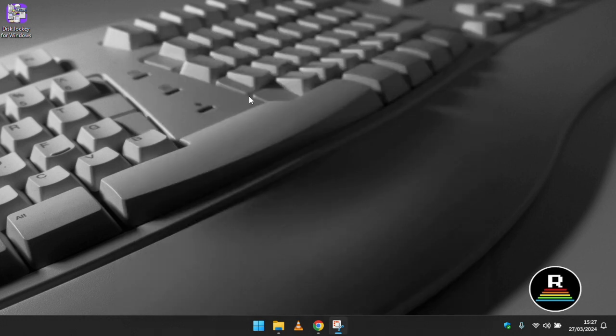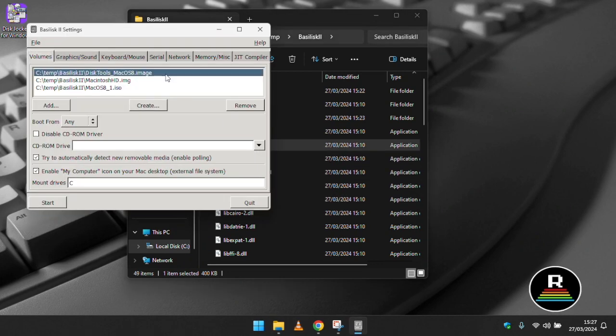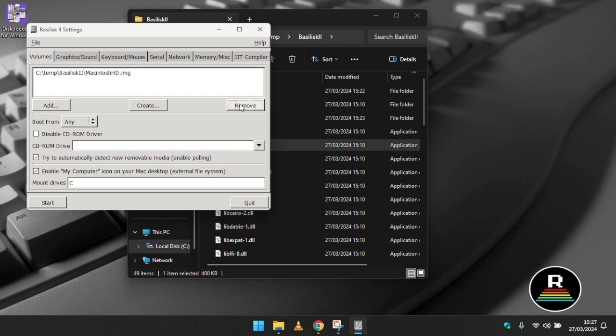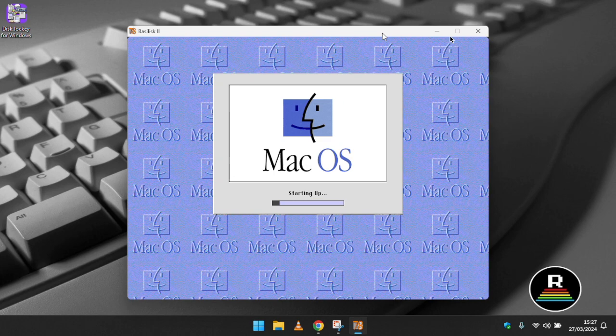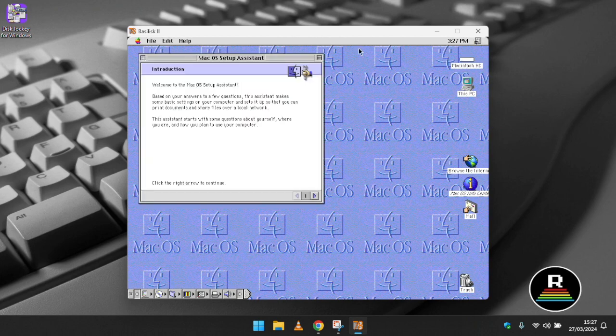Once the installation has finished shut the machine down via the special menu. Open up the Basilisk GUI again and remove the boot floppy and installer image. Click start to save your settings and boot the virtual machine. I recommend cancelling the setup wizard that launches on first boot as I found it hangs my machine.